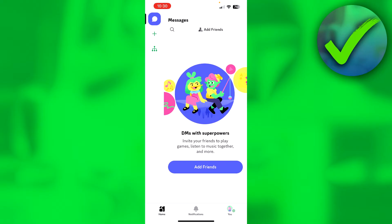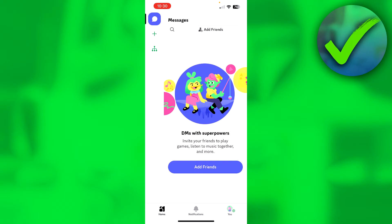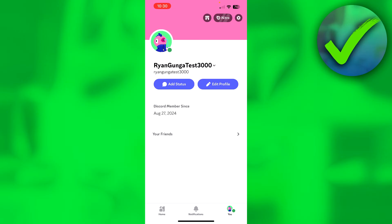But if you've created your account ages ago and you still need to verify it, and you cannot find that email anymore or the email doesn't work anymore, what you can do is simply go to your settings. Click on your profile icon in the bottom right corner, and at the top right corner, click on the settings icon. Once you are inside the settings, simply click on Account.